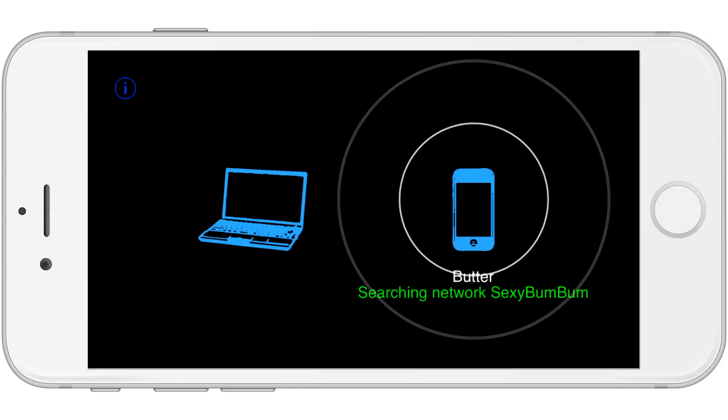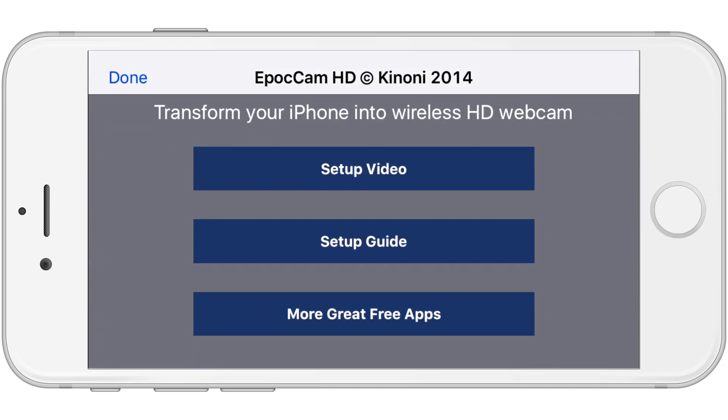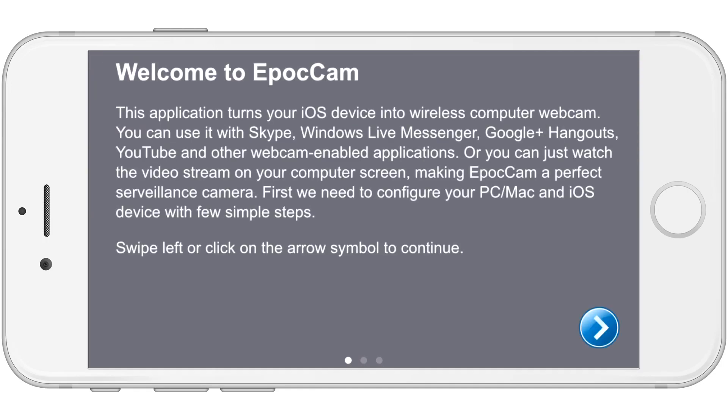But after you download it and open it up, you will be greeted with a setup guide, which is some slides. This first one pretty much just tells you what it is. Webcam, use it with Skype, Live Messenger, Google Hangouts, YouTube, whatever. It's a webcam.